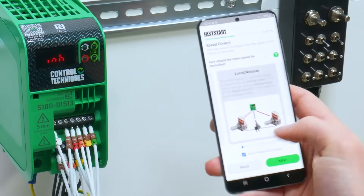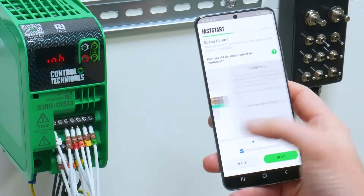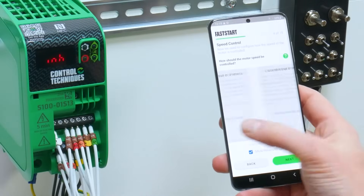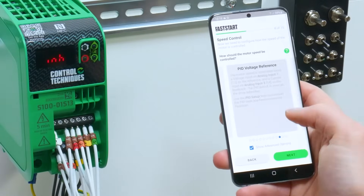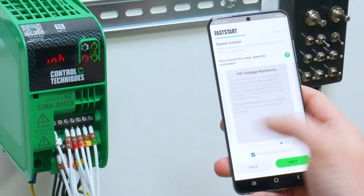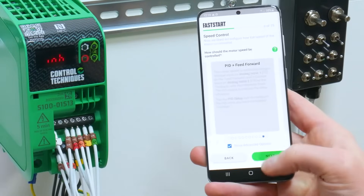For the PID options, show the advanced options and scroll across. You can select PID voltage reference or PID with feed forward.